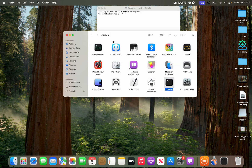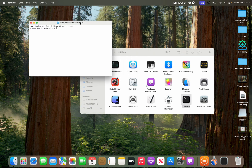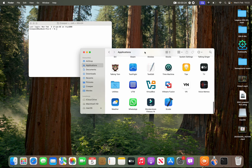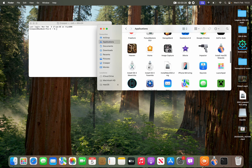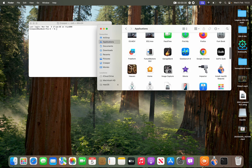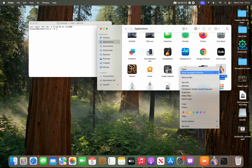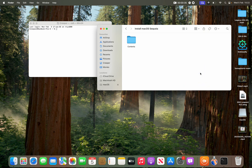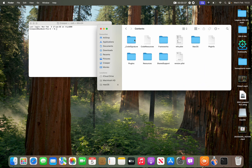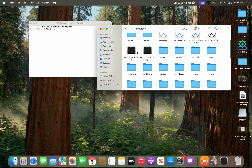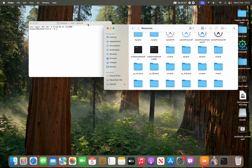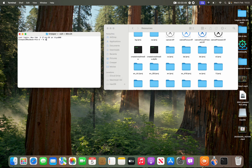In your Finder window, go into Applications again and scroll up to find Install macOS Sequoia. Right-click on it, select Show Package Contents, open Contents, then open Resources. In there you will find the createinstallmedia executable.